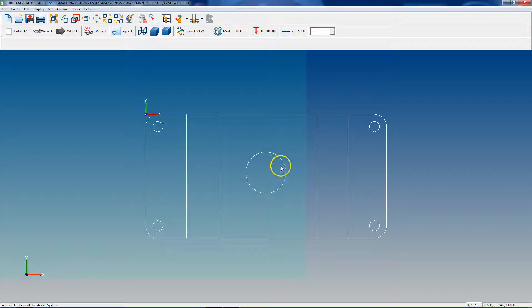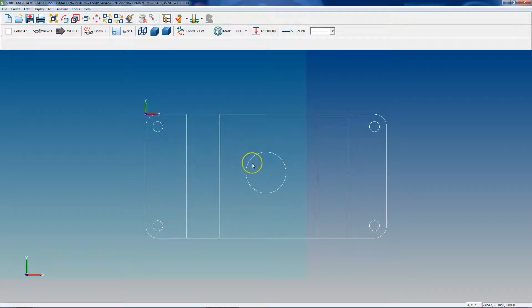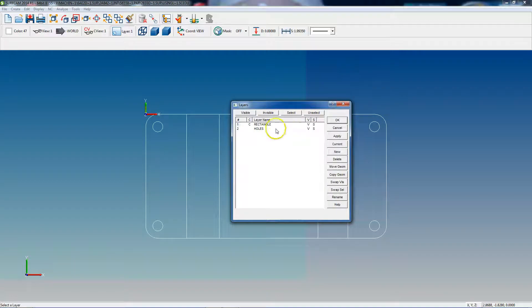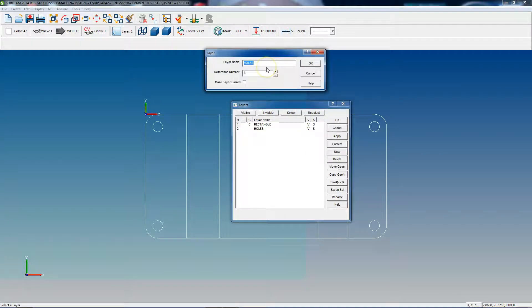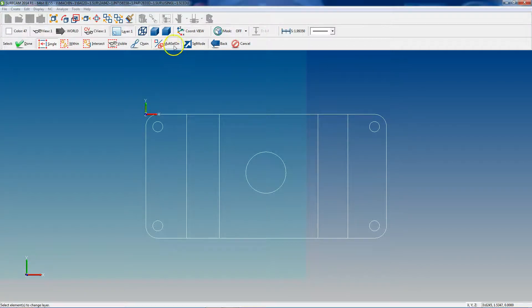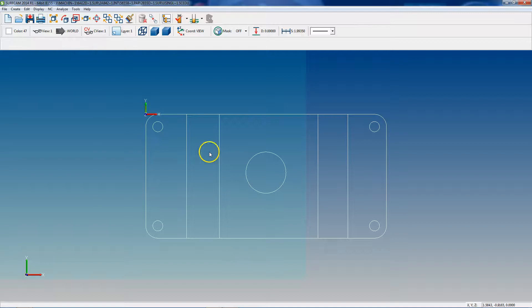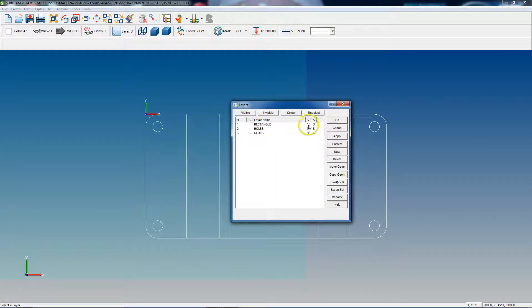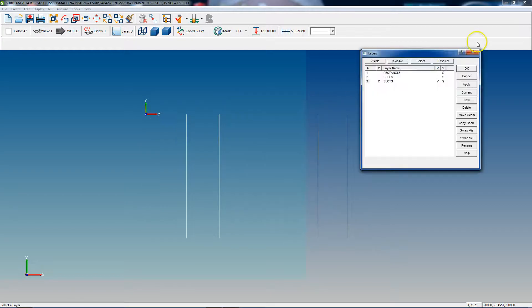So once again we drew our slots, but we need to put them on a layer by themselves. We'll walk through this one more time: create a new layer, we'll call it 'slots', reference number three is fine, click OK. We're going to leave all three of them visible. To move the geometry, highlight the layer you want it to go to and click 'Move Geometry'. Multi-select is on, so we select the geometry we want to move and click 'Done'. Now if we make our slots layer current and make the other two invisible, click Apply — there are our slots.